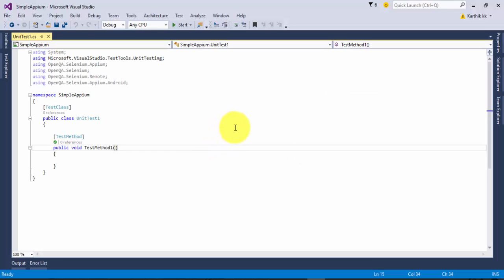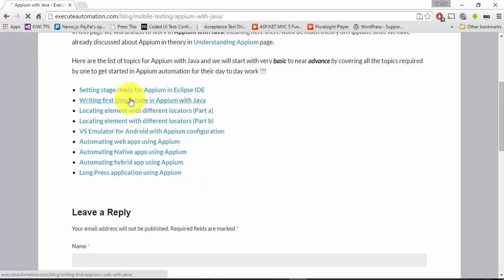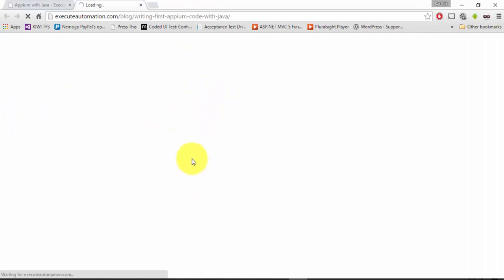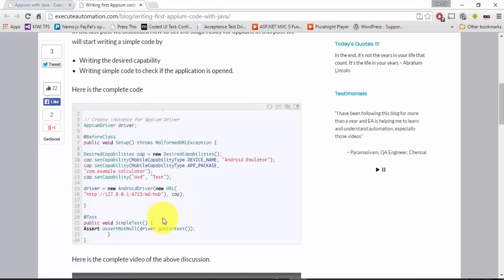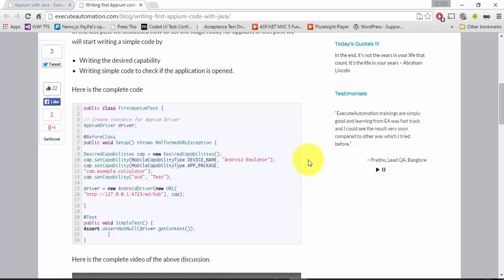Let me flip to Visual Studio. This is the same project we worked on in our last video. I'm also going to navigate to ExeQutAutomation.com. You can go to mobile testing and choose Appium with Java from the menu to see the topics discussed. The Appium with C# series follows the same sequence as Java, but the coding will be a little different in C# as compared to Java.